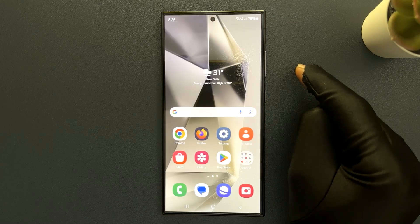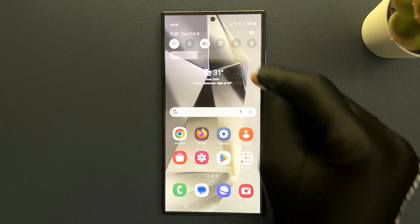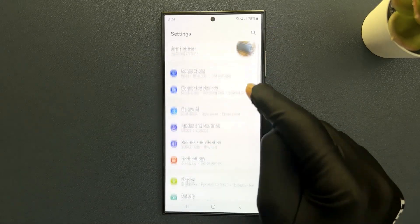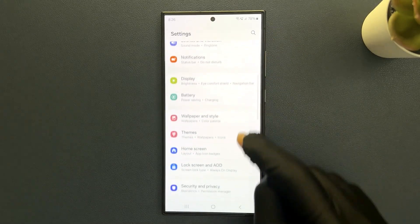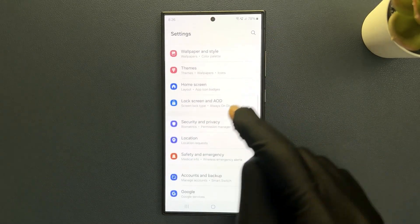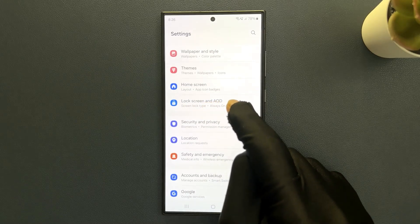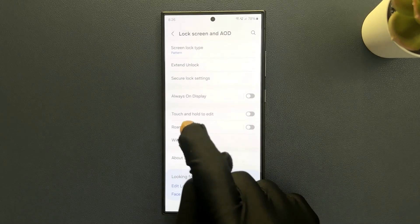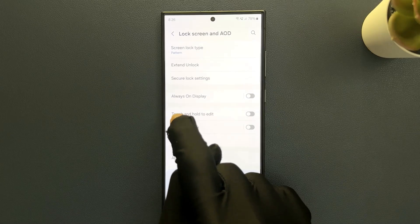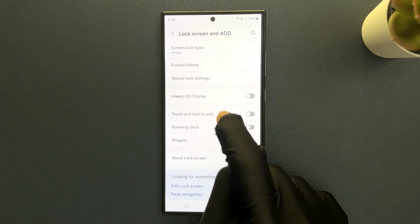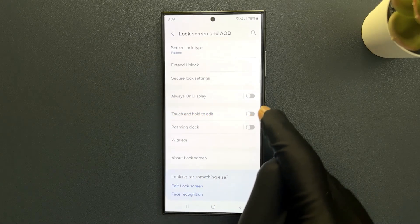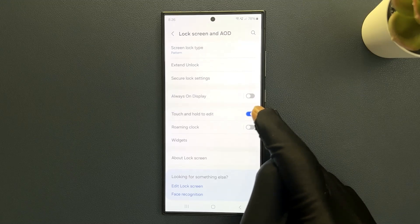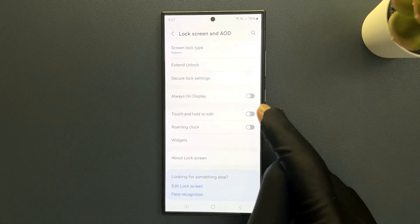Just swipe down from the top and then tap on Settings, then scroll down to Lock Screen and Always On Display and tap on it. You can see here we have the Touch and Hold to Edit option. Just tap on this toggle button to enable it, or tap on it to disable it.